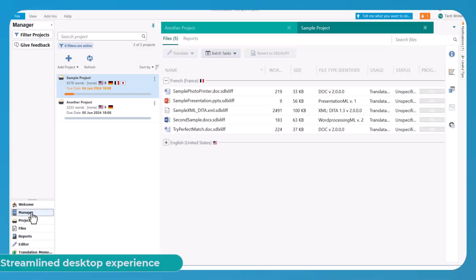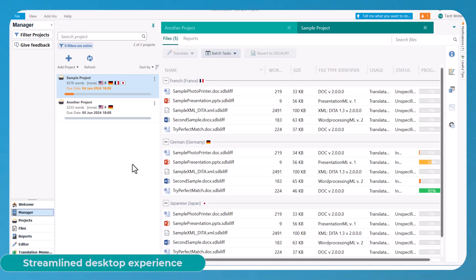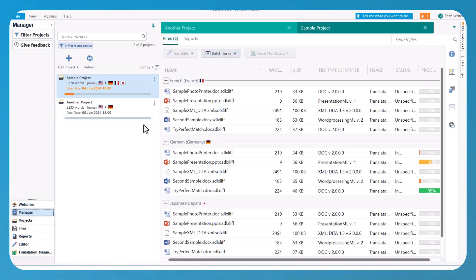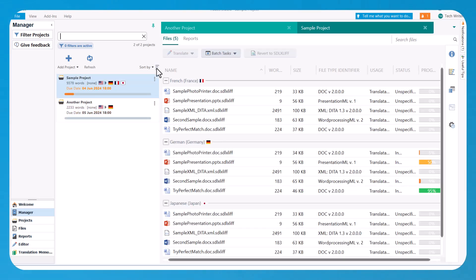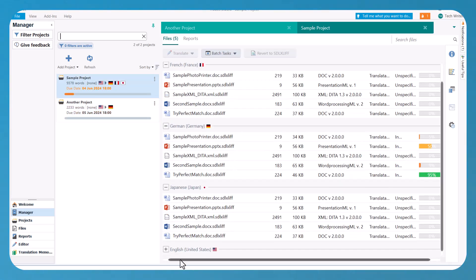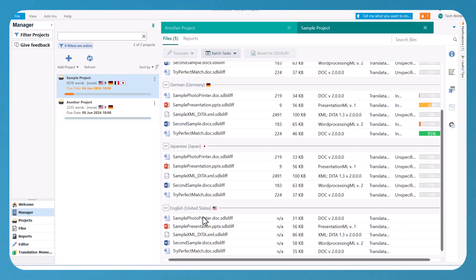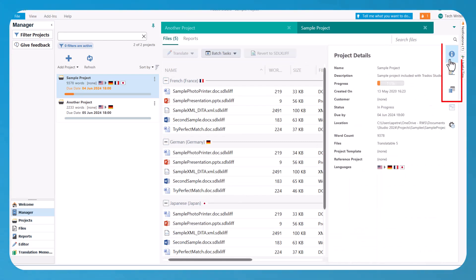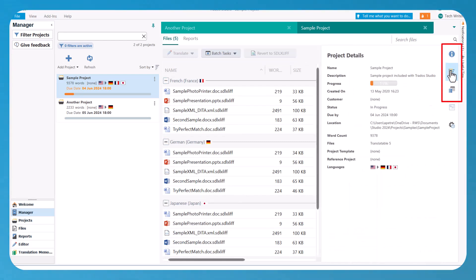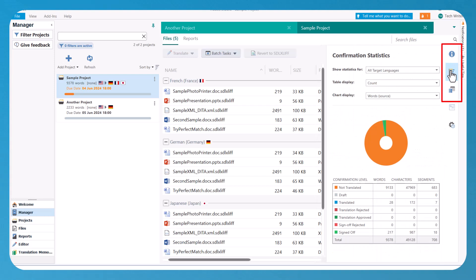To further streamline project management, we've introduced the Manager View which gives you a whole new way to work with files, projects, and reports from a single window. You can open more than one project at the same time, move projects around freely as well as quickly navigate project and file lists. Additionally, it's also easy to access statistics and other key project information.